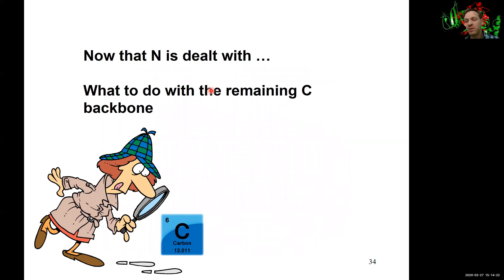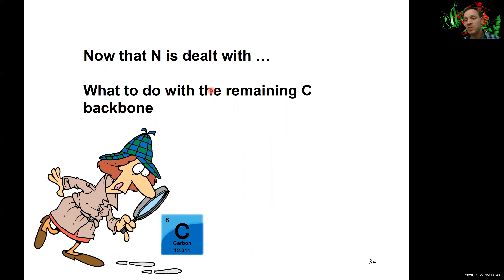We've dealt with the nitrogen, but we still have the carbon backbones left — the alpha-keto acids generated in the aminotransferase reactions. We haven't yet touched those carbons. We can use them for energy, for example. So how is the carbon catabolized as part of amino acid breakdown?